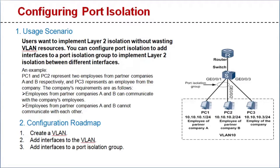The home company's requirements are as follows. Employees from partner companies A and B can communicate with the home company's employees. Employees from partner companies A and B cannot communicate with each other.